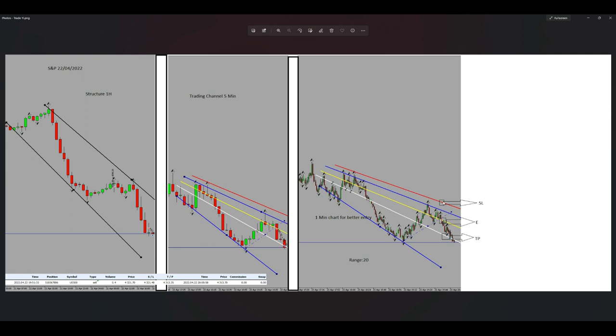We set it here and we closed the position on the first target. Alright, so that's it.